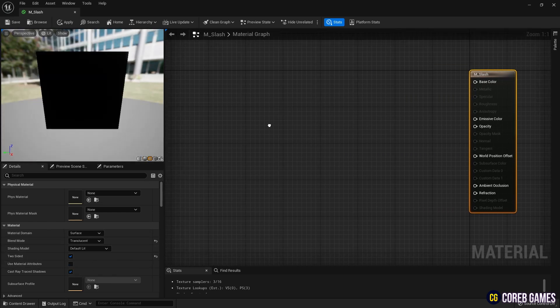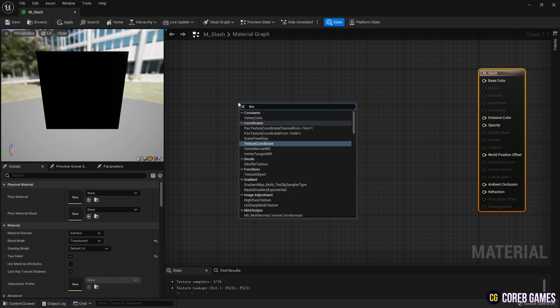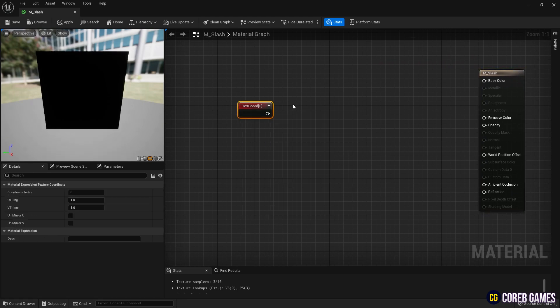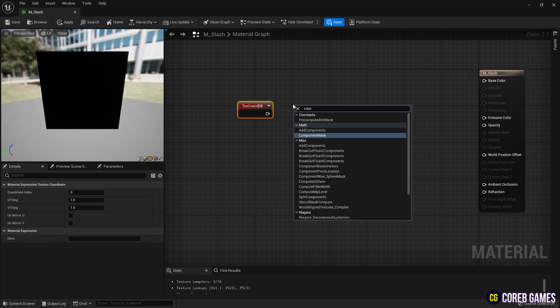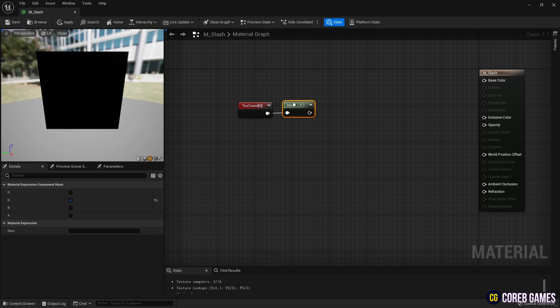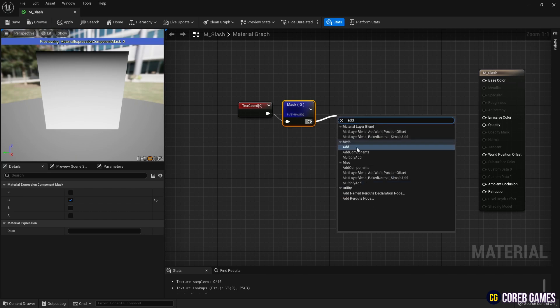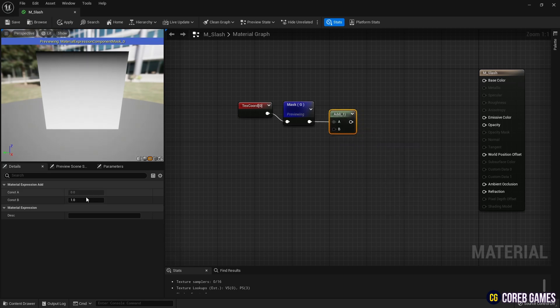Next create a texture coordinate node and extract the green channel using a component mask node. Then use an add node to offset the UV's y-axis by 0, then by 0.5.